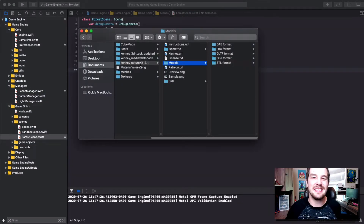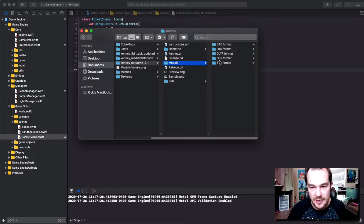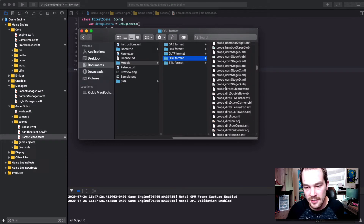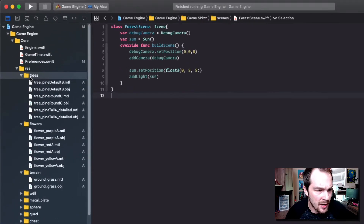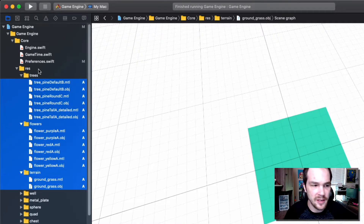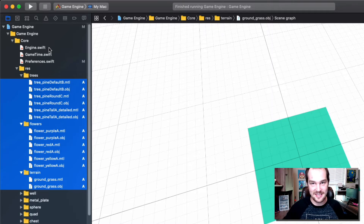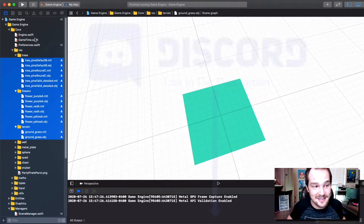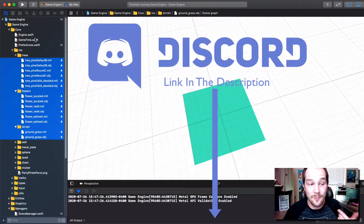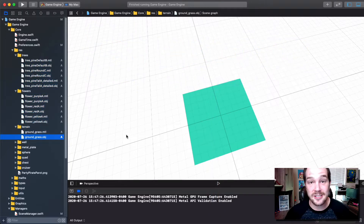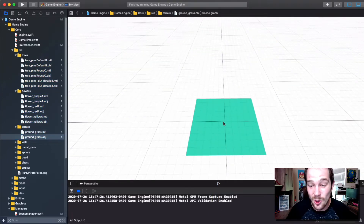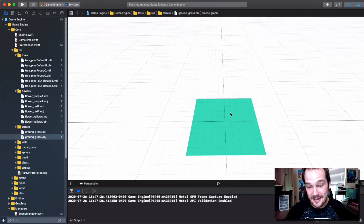Inside the Kenny Nature Kit, go to the models folder and select the OBJ format. I'm going to grab a few of these and put them in our folder structure. After looking through the assets, I've selected trees, flowers, and terrain. You can select as many as you want — if you're following along and building your own scene, share it on the Discord channel. I'll use three different trees, three different flowers, and some basic terrain. Something to note about the terrain: it's located at the origin, so rotating the object will rotate it around zero.